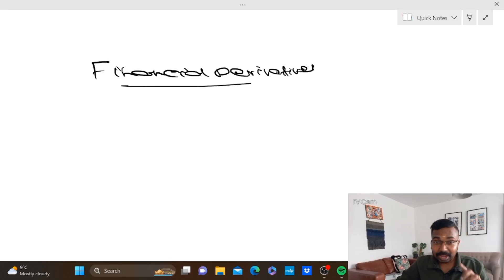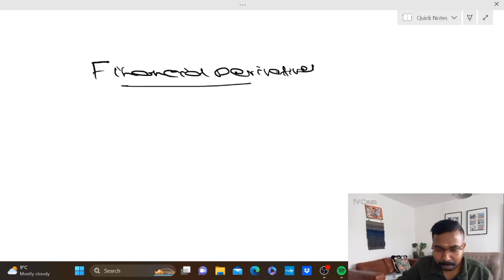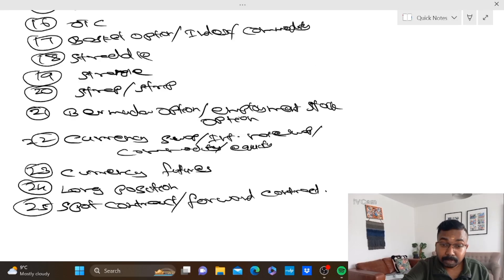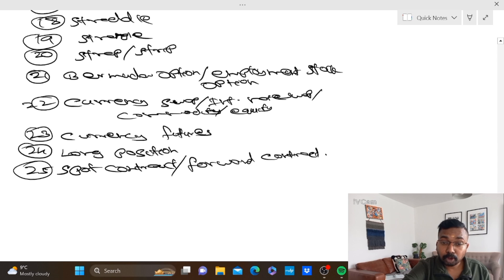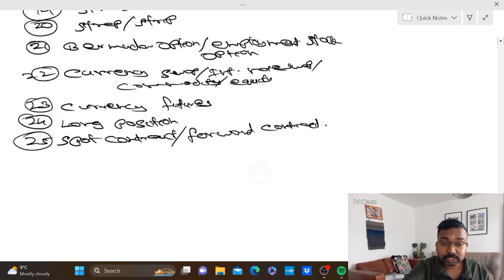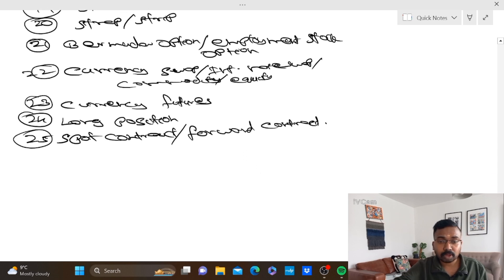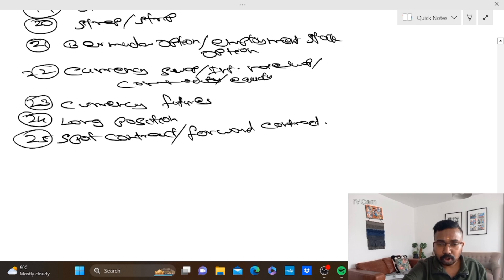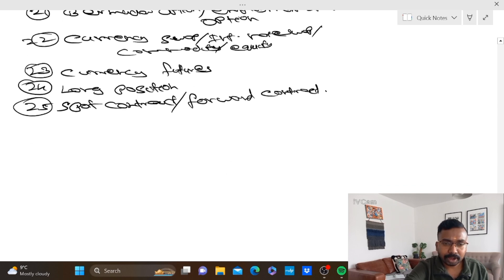So, let's talk about number 1: Bermuda, Employment Stock, Currency Swap, Interest Rights Swap, Commodity Swap, Equity Swap.